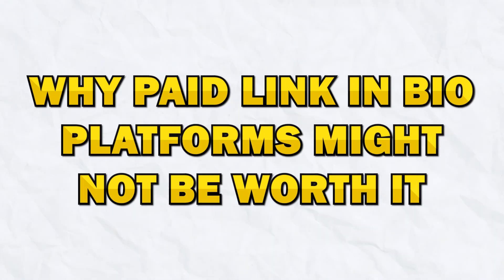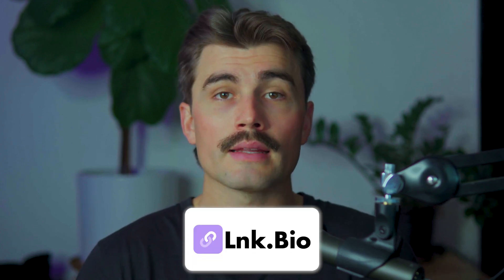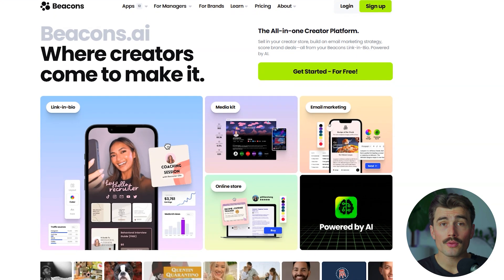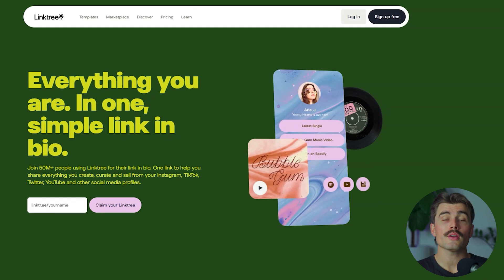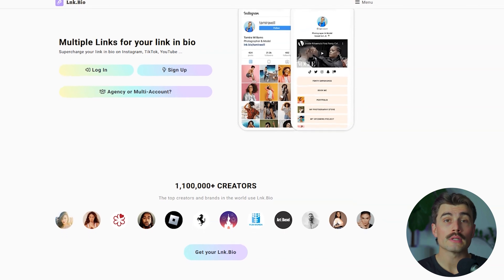Let's take a moment to talk about why paid link in bio platforms might not be worth it. Platforms like Beacons, Linktree, and Link.bio are popular amongst creators because they offer easy ways to share multiple links, but their true cost and ultimate limitations might surprise you.